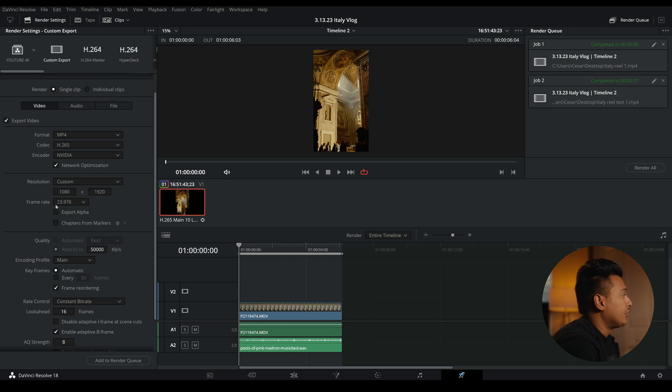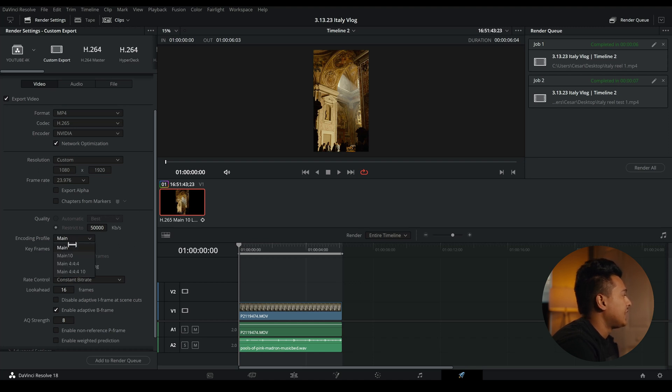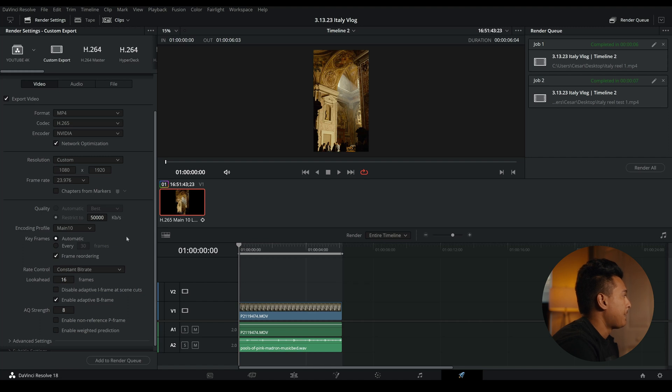And then we'll set the frame rate to 23.976. And right here, we'll set restrict to 50,000, and we'll set it at main 10.